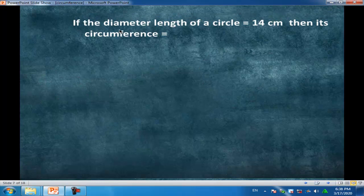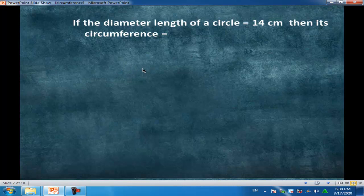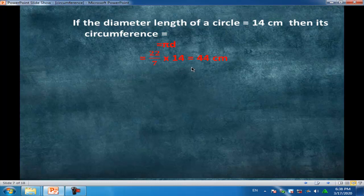Example: if the diameter length of a circle equals 14, then its circumference equals πd. We have a diameter: 22 over 7 times 14, equal to 44 cm.